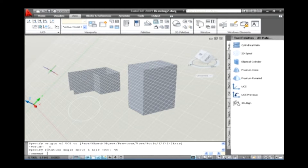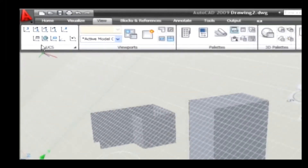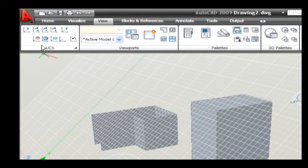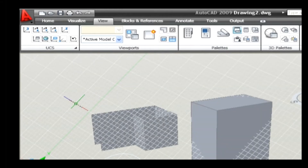The next sub-option is Y. It is used to rotate a UCS by specifying the rotation angle. By having the Y-axis as constant, it rotates the XZ plane. For example, go to View tab and on the UCS panel select the Y option. Type the value as 30 and press Enter. Thus, the plane gets tilted.